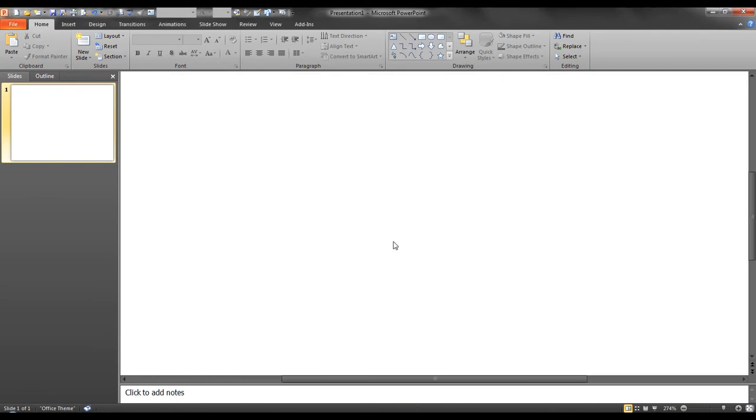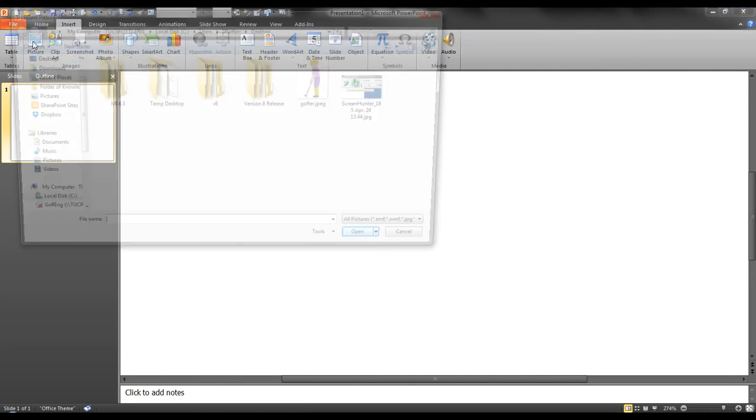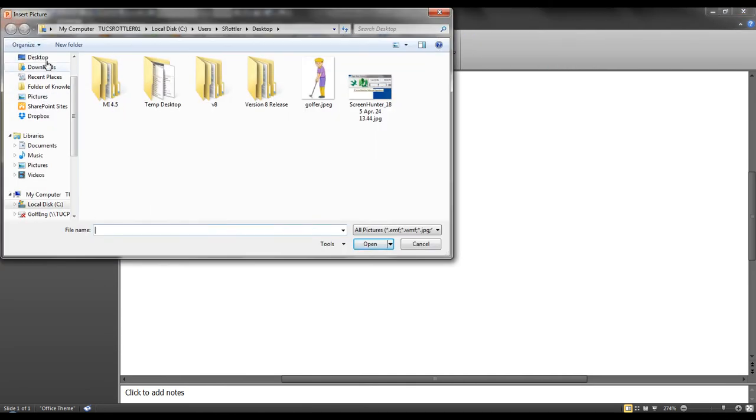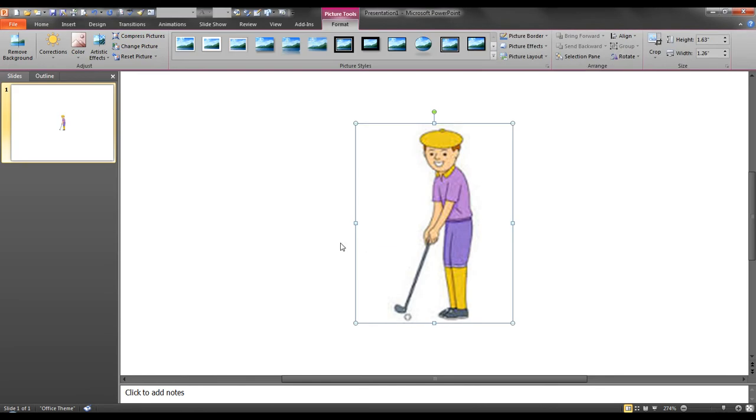First, I will open up a blank PowerPoint presentation. I will then insert a picture from my desktop into PowerPoint.